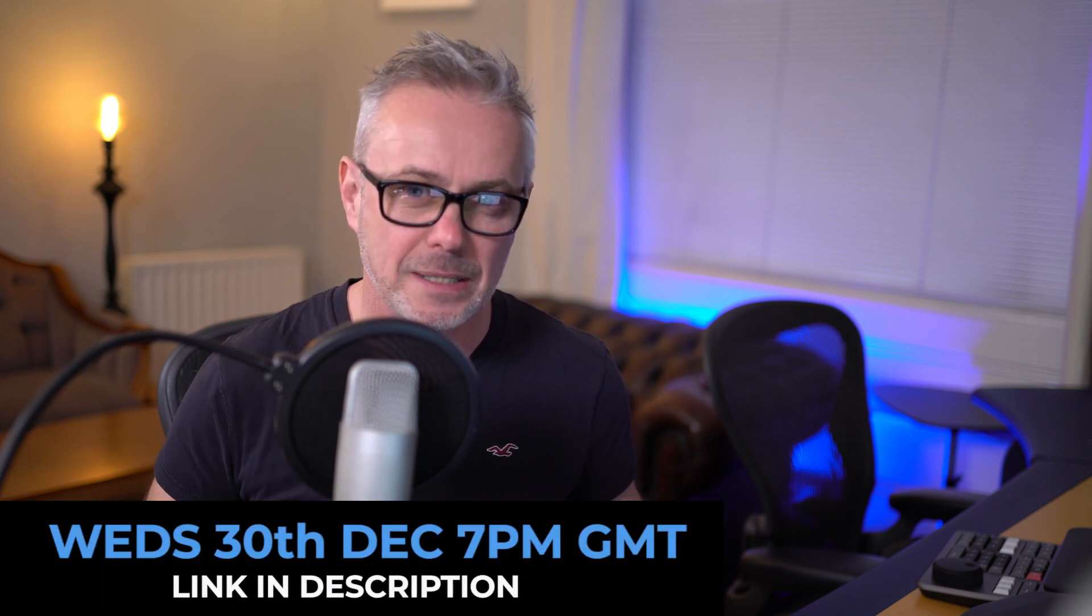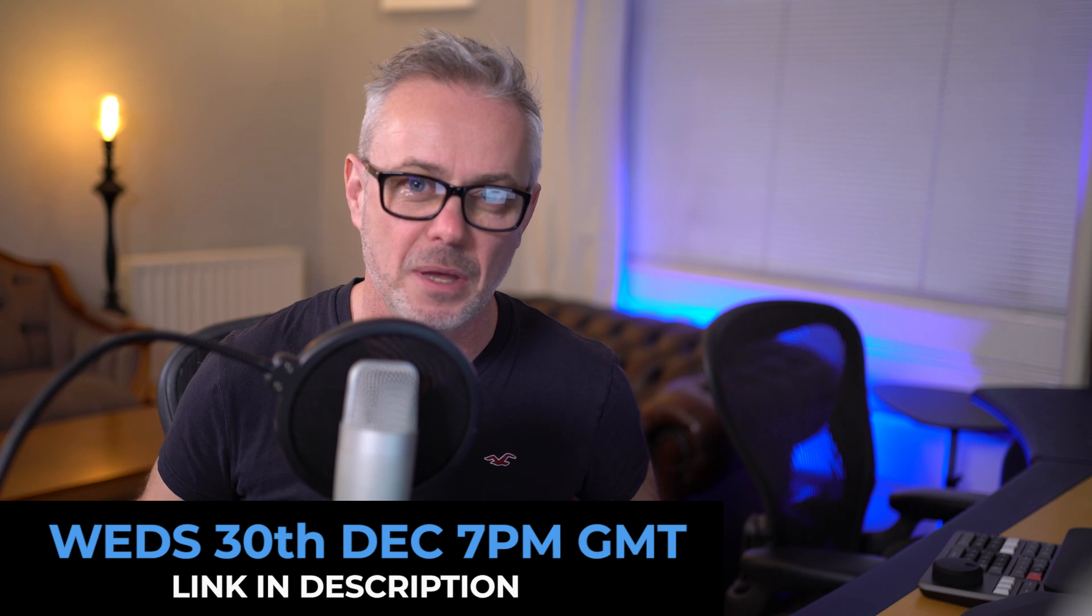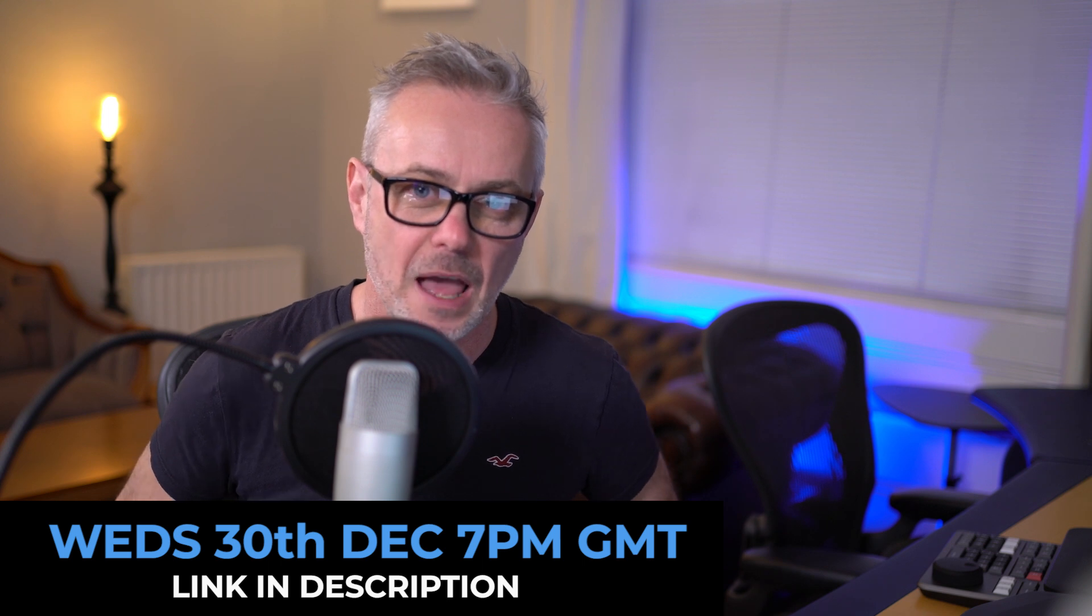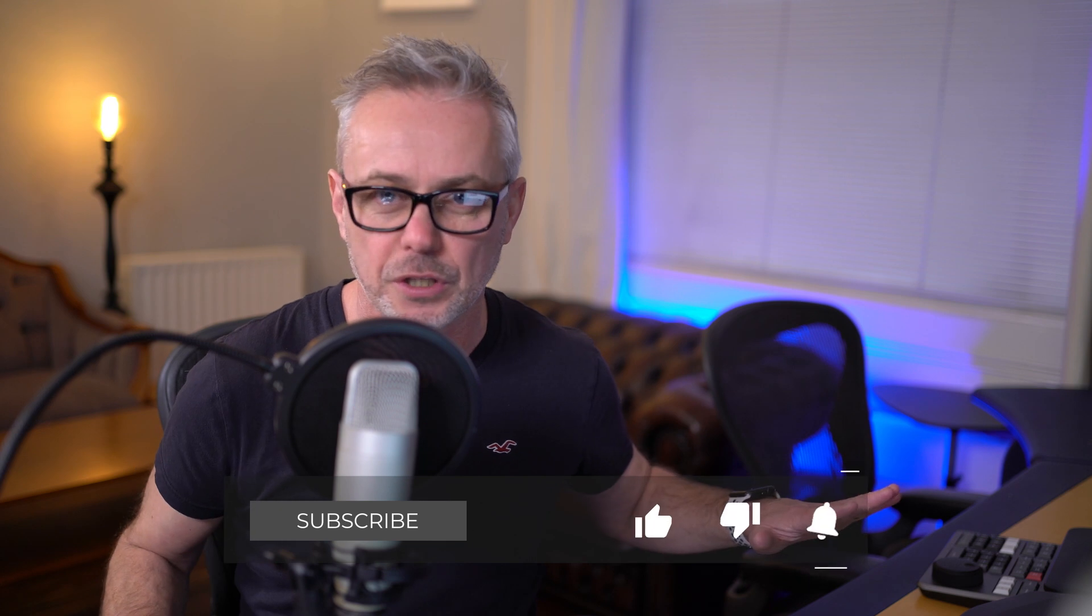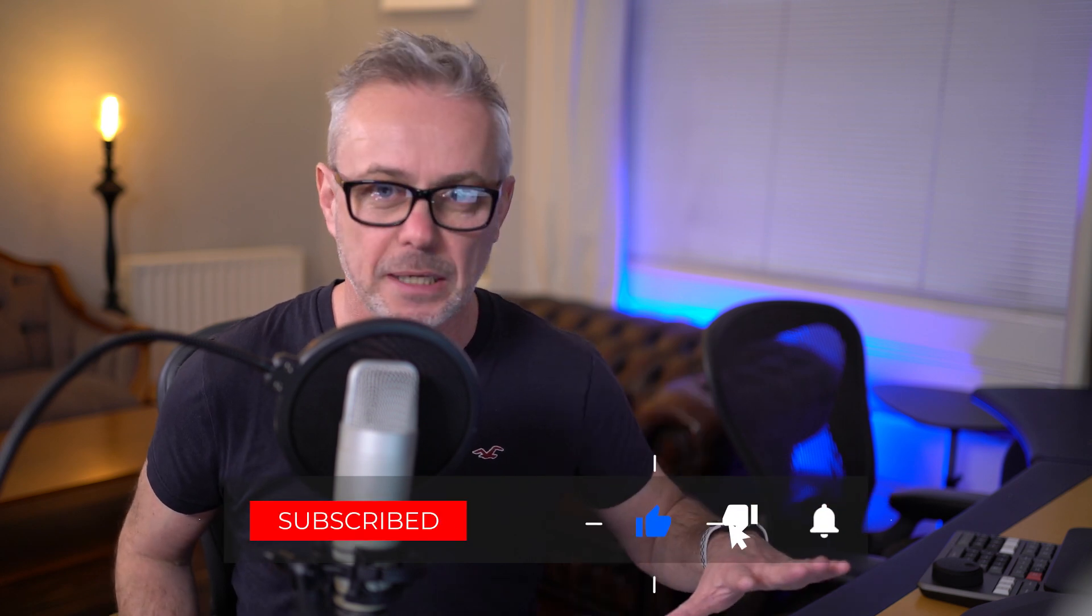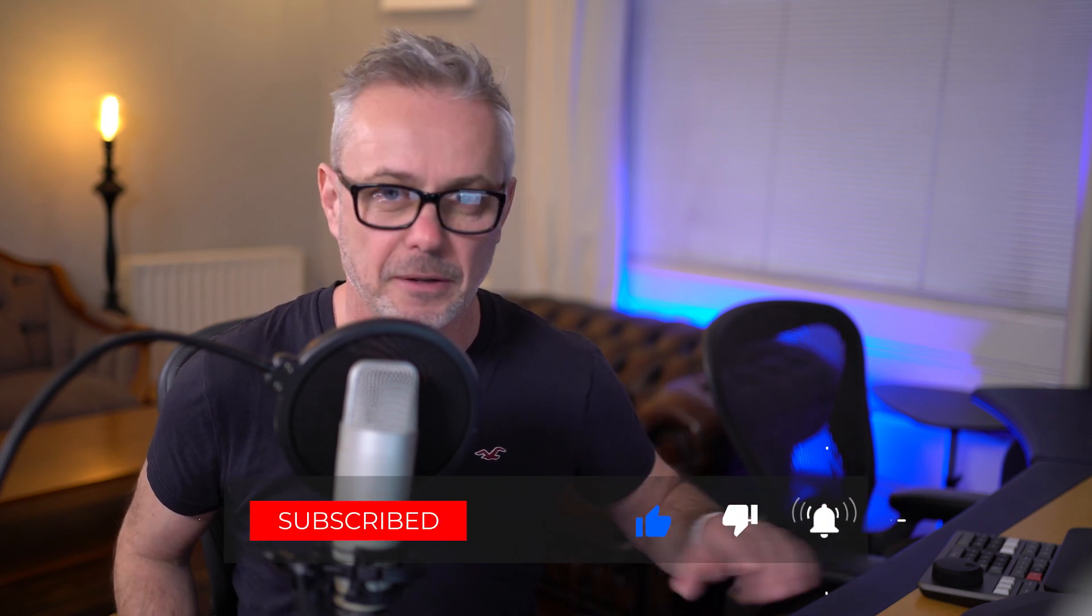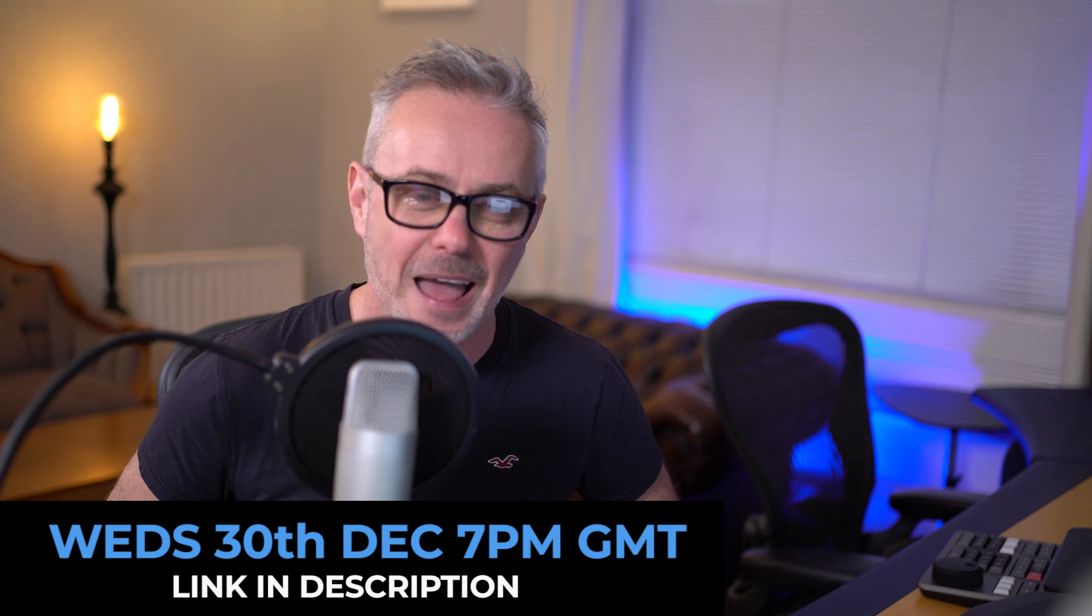This coming Wednesday the 30th at 7pm GMT, I'm going to do my first ever live. I'm going to show you all the kit that I've got in the grading suite, every single piece in detail, and open up the chat for tips and tricks and just general banter and questions. I hope you can join me.